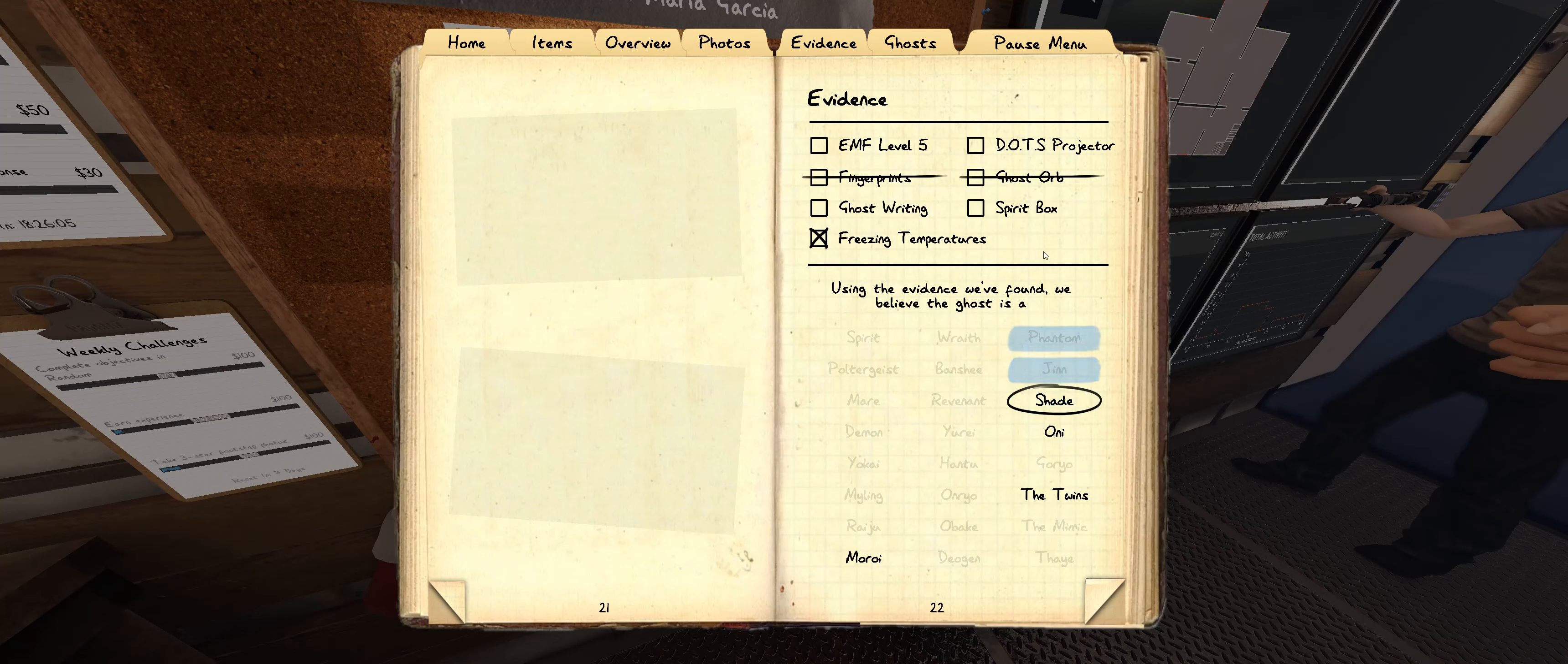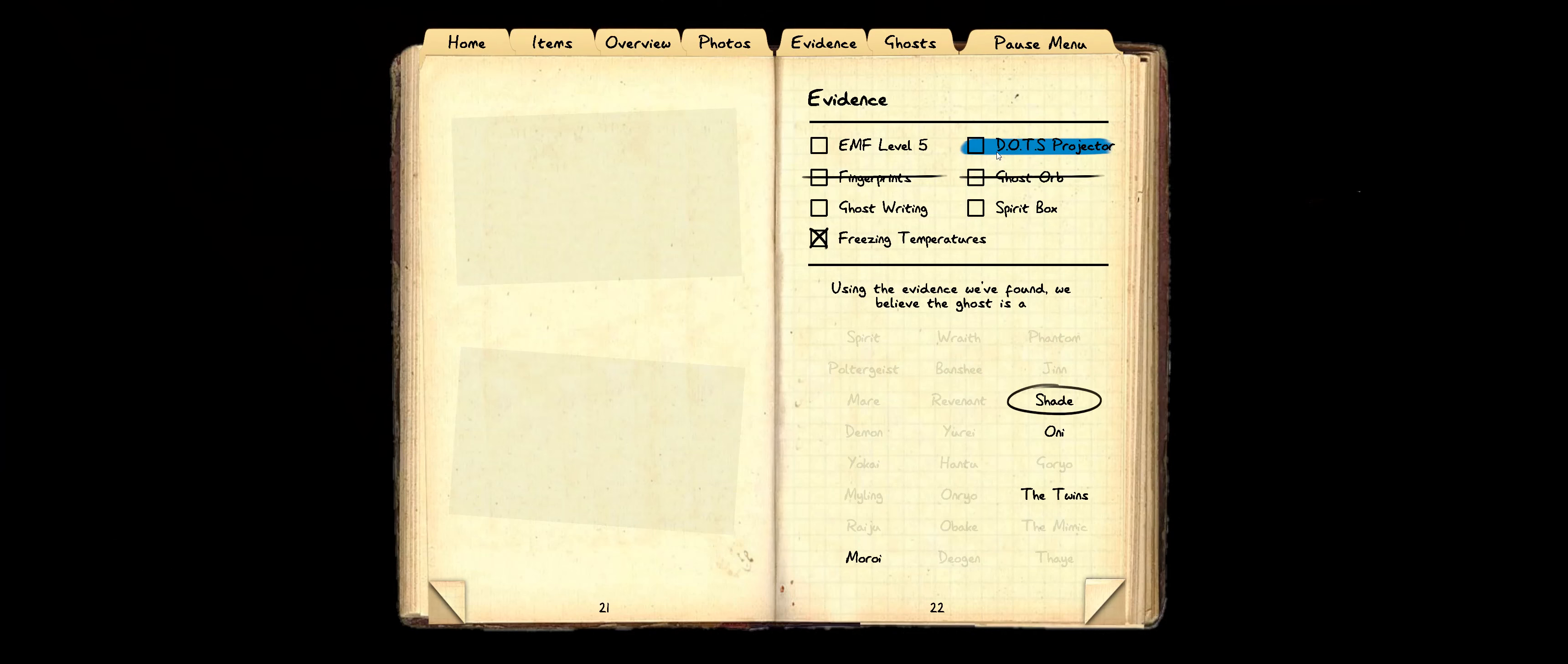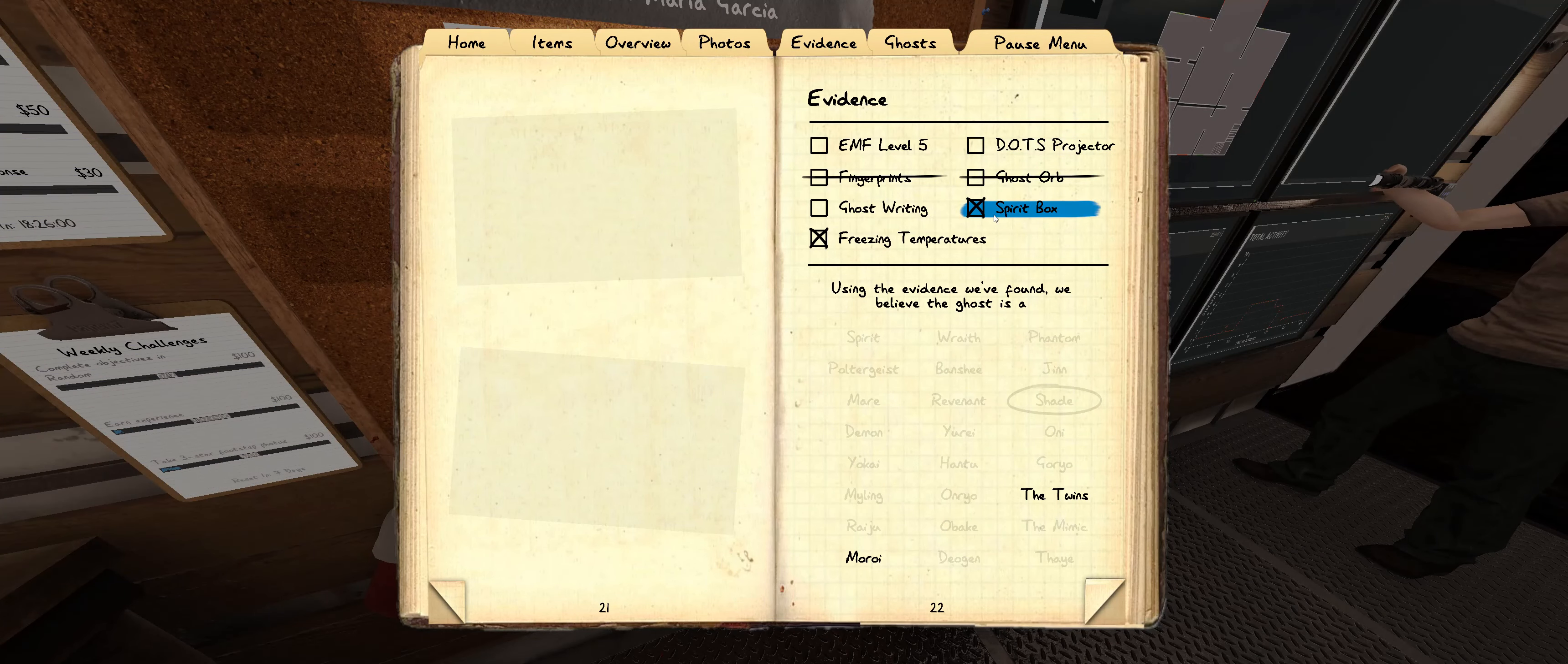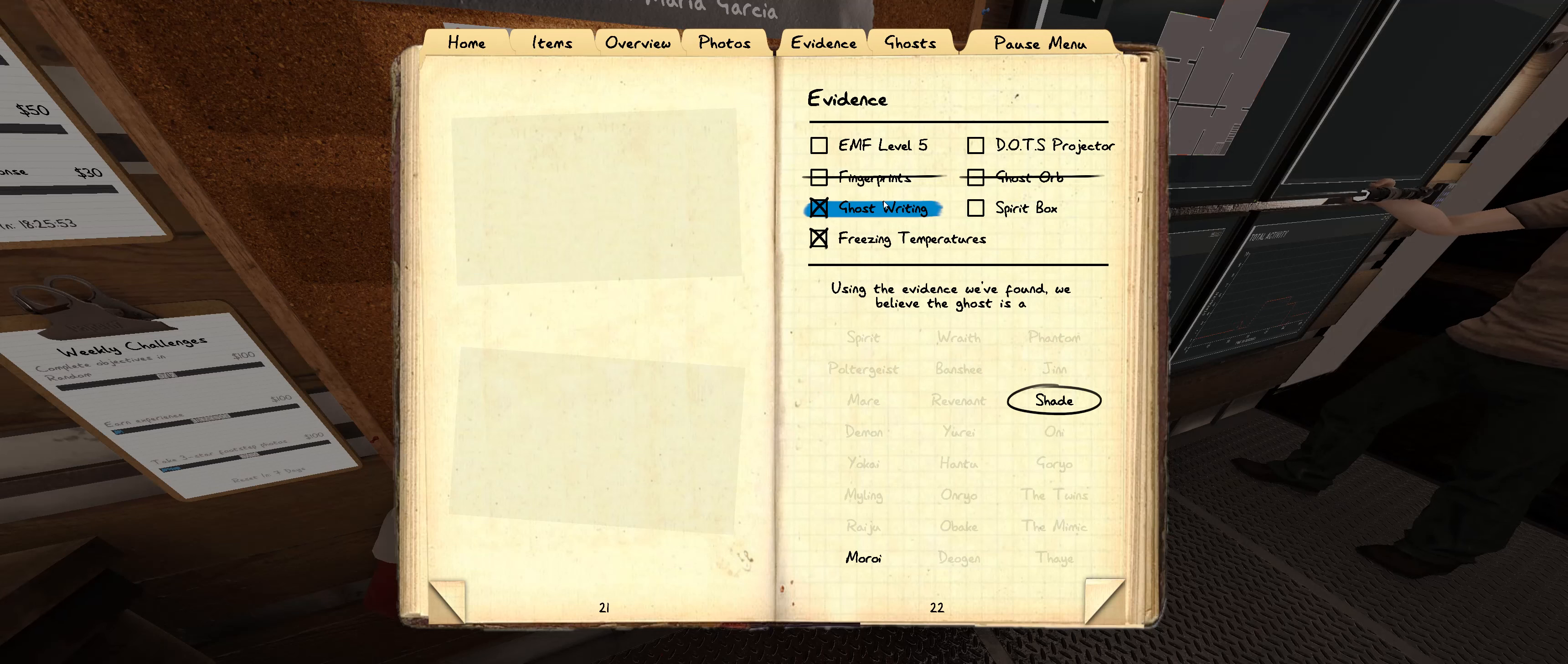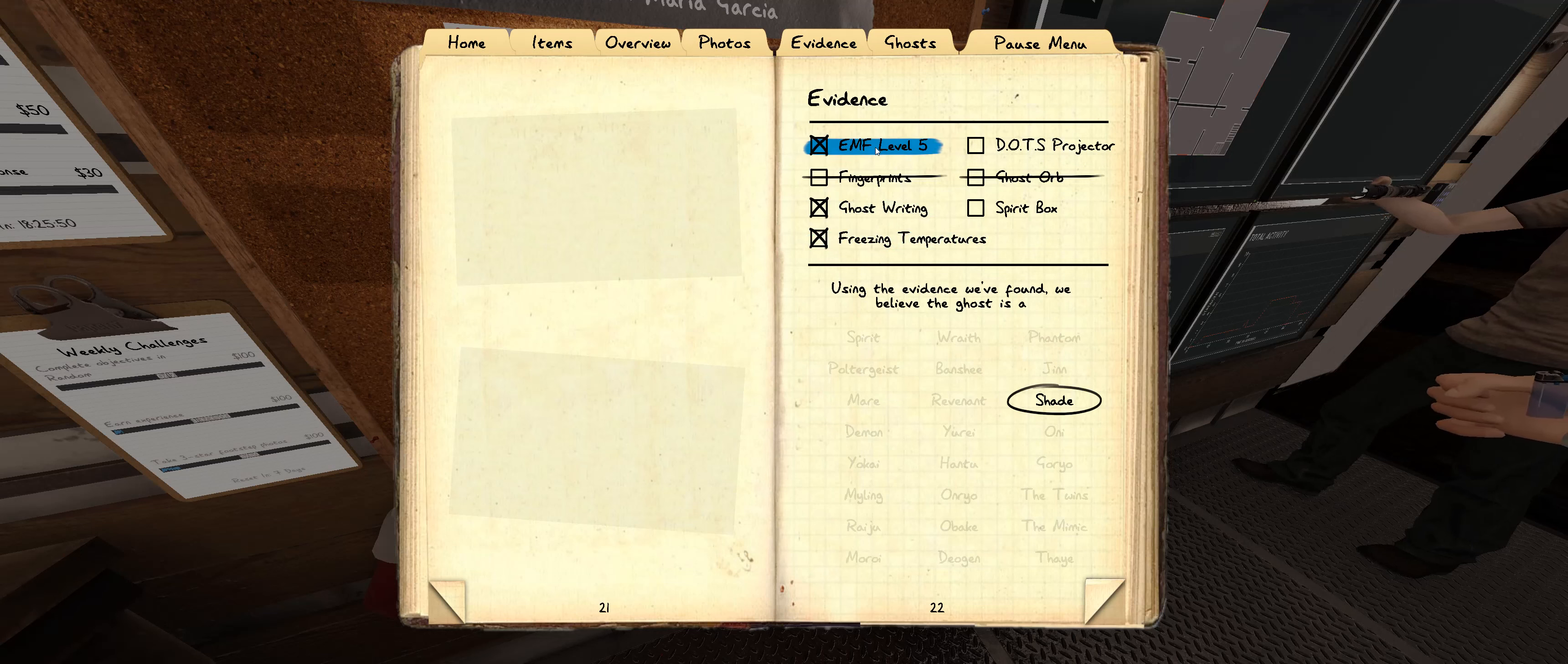This ghost hasn't done a damn thing. Oh, there we go. Hang on, so what's a shade? Ghost writing, freezing, and EMF5.